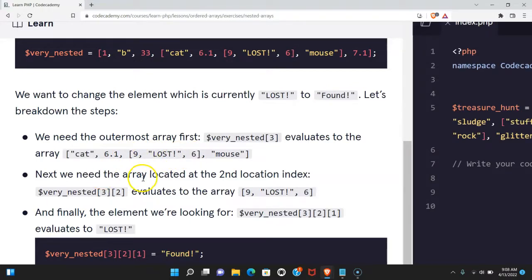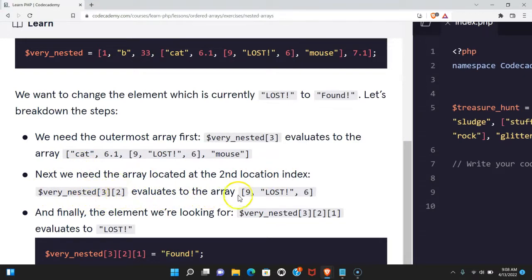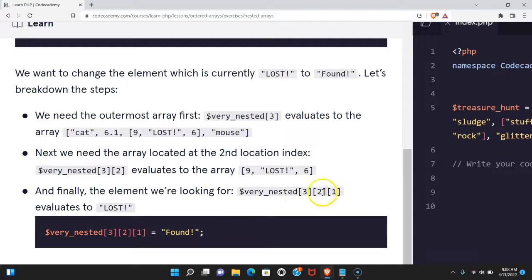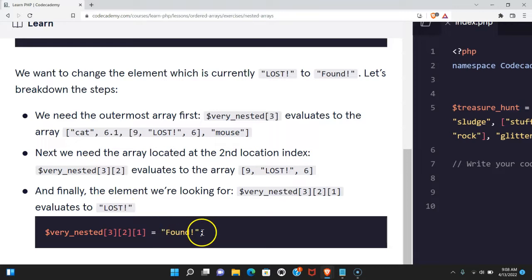Next, we need the array located at the second location index. $very_nested[3][2] evaluates to the array [9, "LOST", 6]. And additionally, the element we're looking for, $very_nested[3][2][1], would evaluate to "LOST". We could then access "LOST" and reassign it to "found".